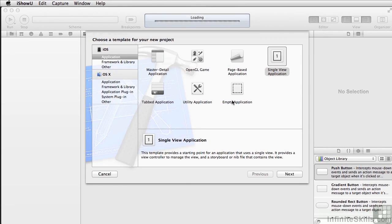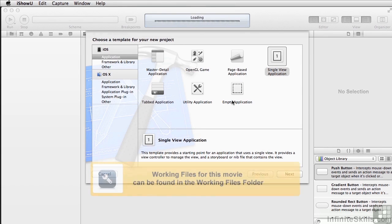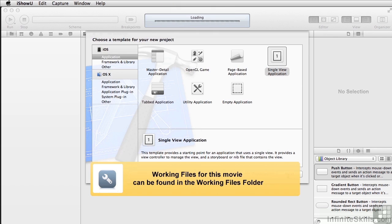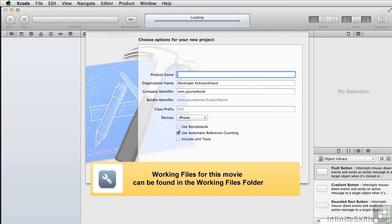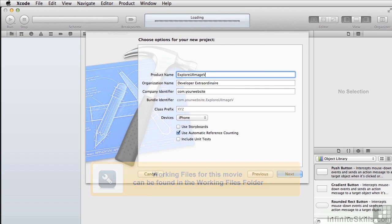And for the last of our simple controls, we're going to look at UIImageView. Another project to explore UIImageView.